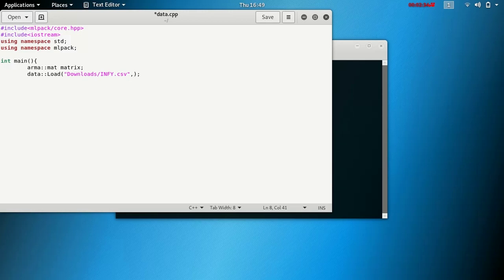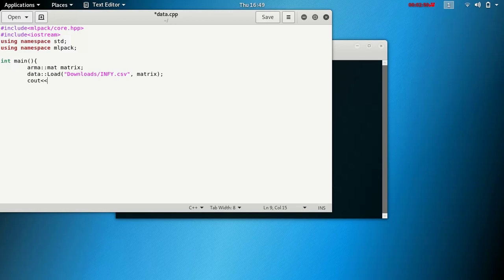Next we want to do here is the name of the matrix object in which we want to load, so that will be matrix. That is the name of the matrix we have created earlier. And suppose you want to output the fifth element of the first row or the second row, so one comma five and also that cout, and then return 0.